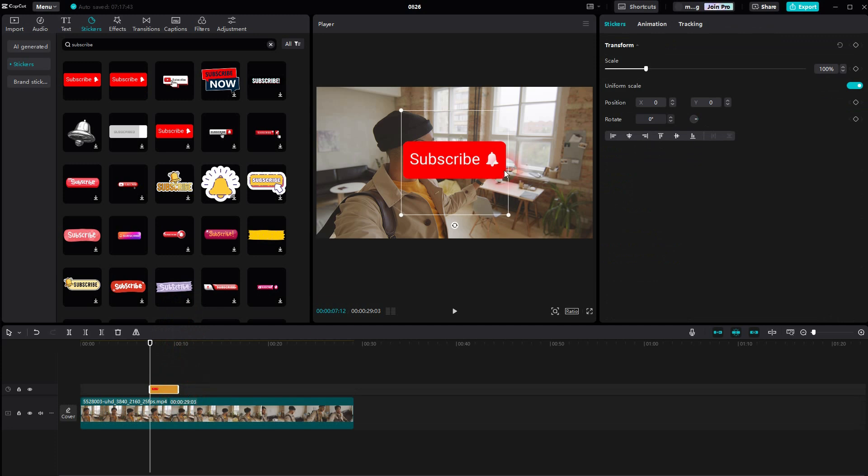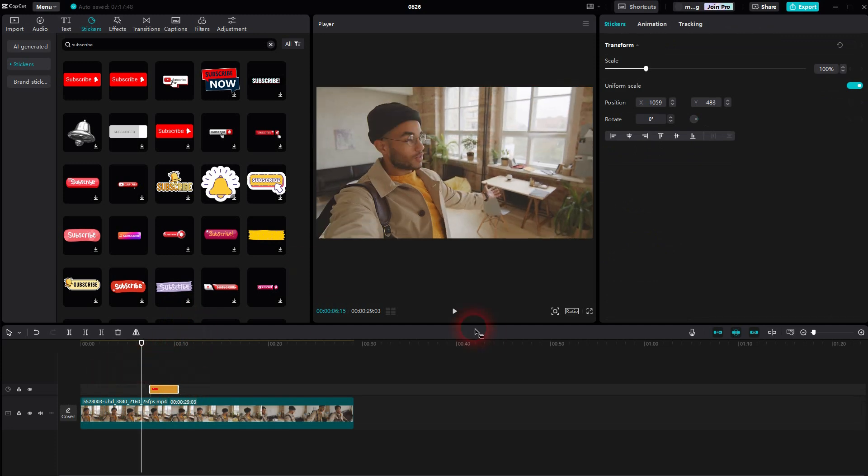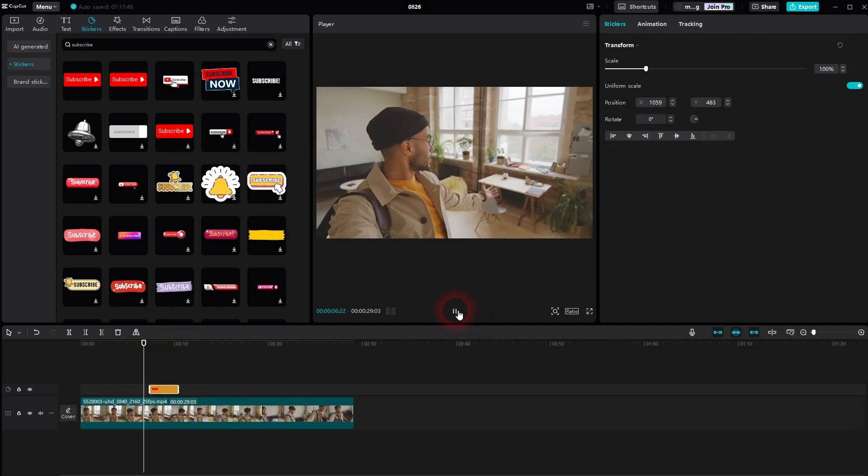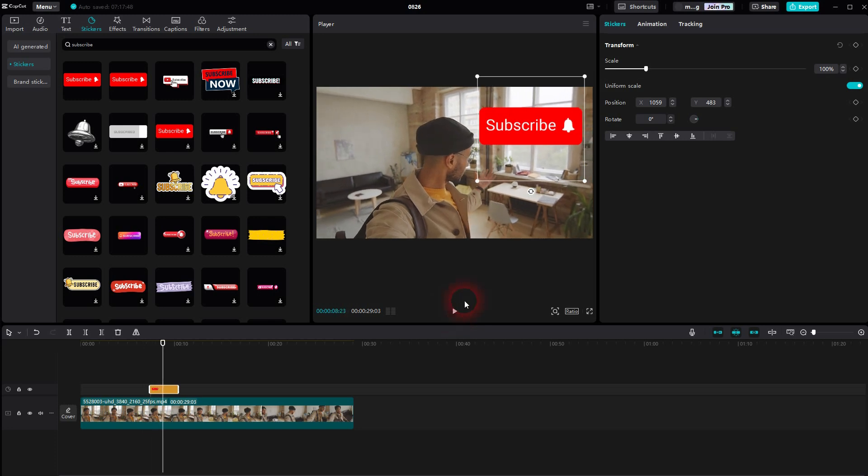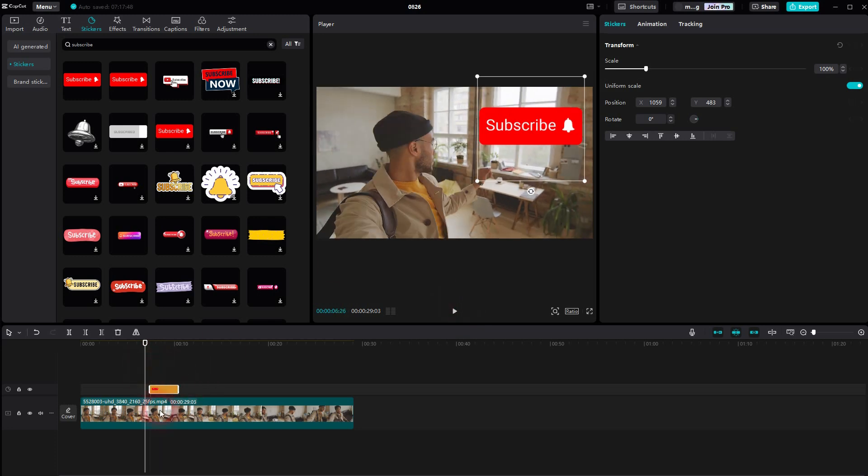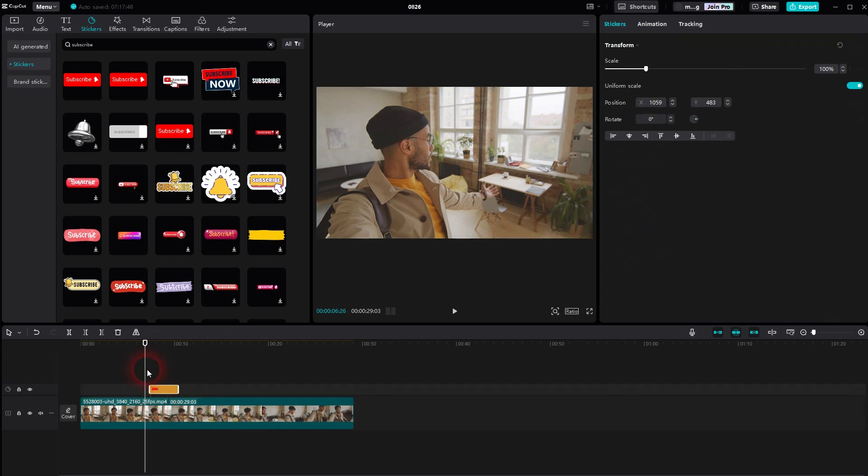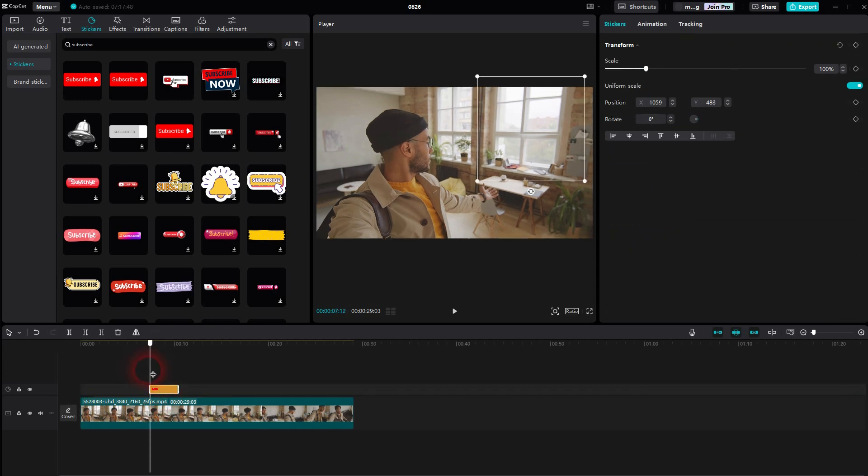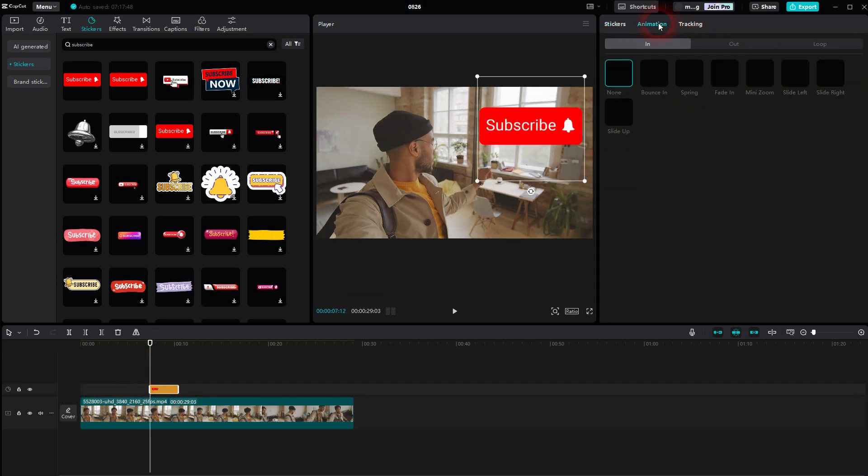I'll reposition it to the top right and now you can see it pops up and then it's going to vanish. When you've got it selected, you can add animations and this is usually what you want to add. Let me add a bounce in.